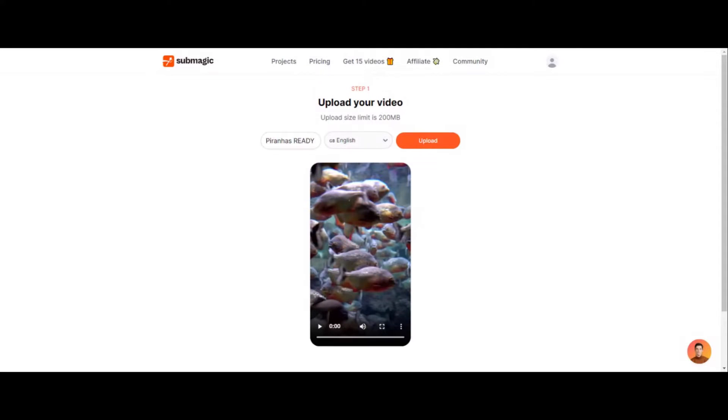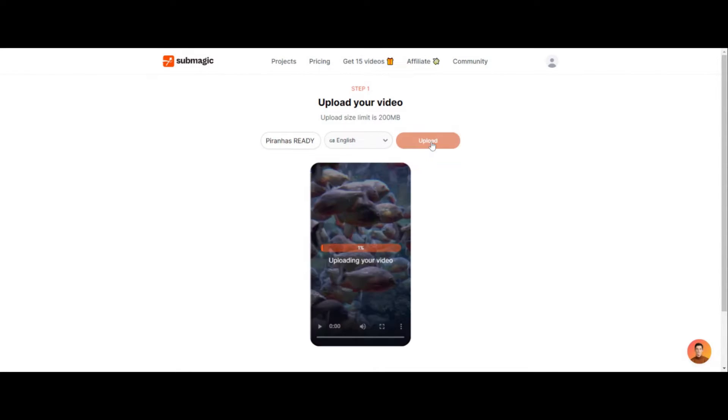Okay, step number one is to put your video in here. You can drop and drag in here or you can just pull from your computer and then click on upload.